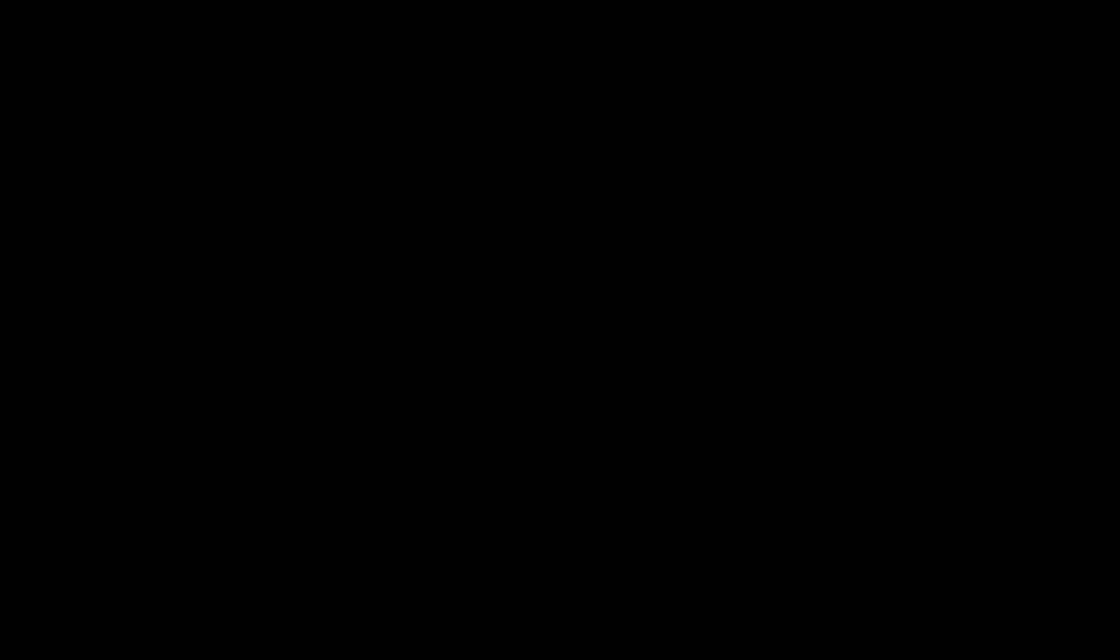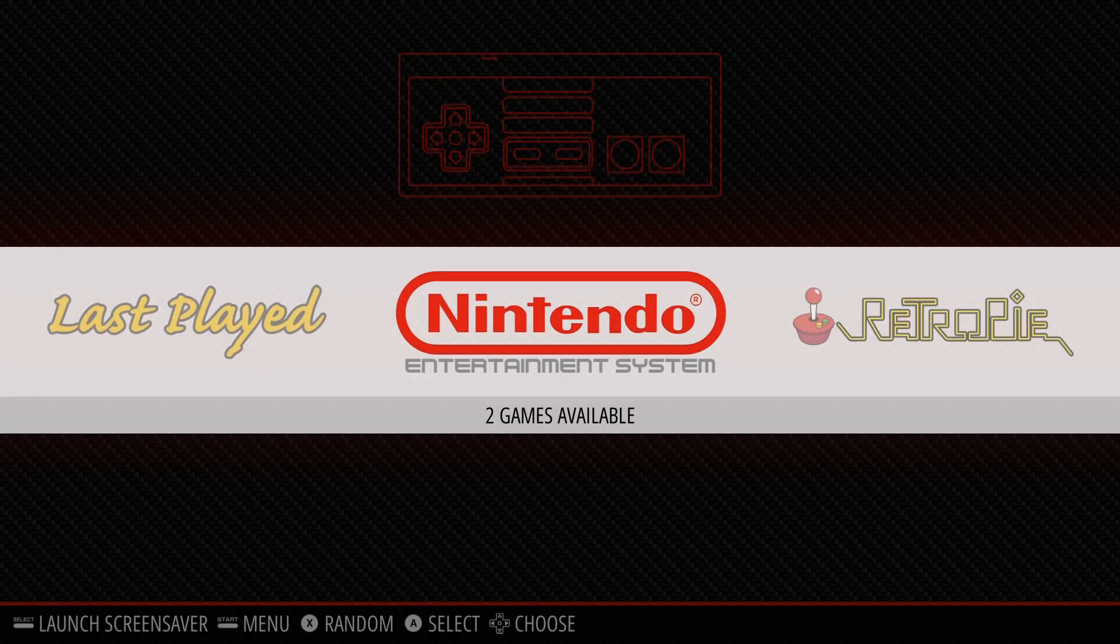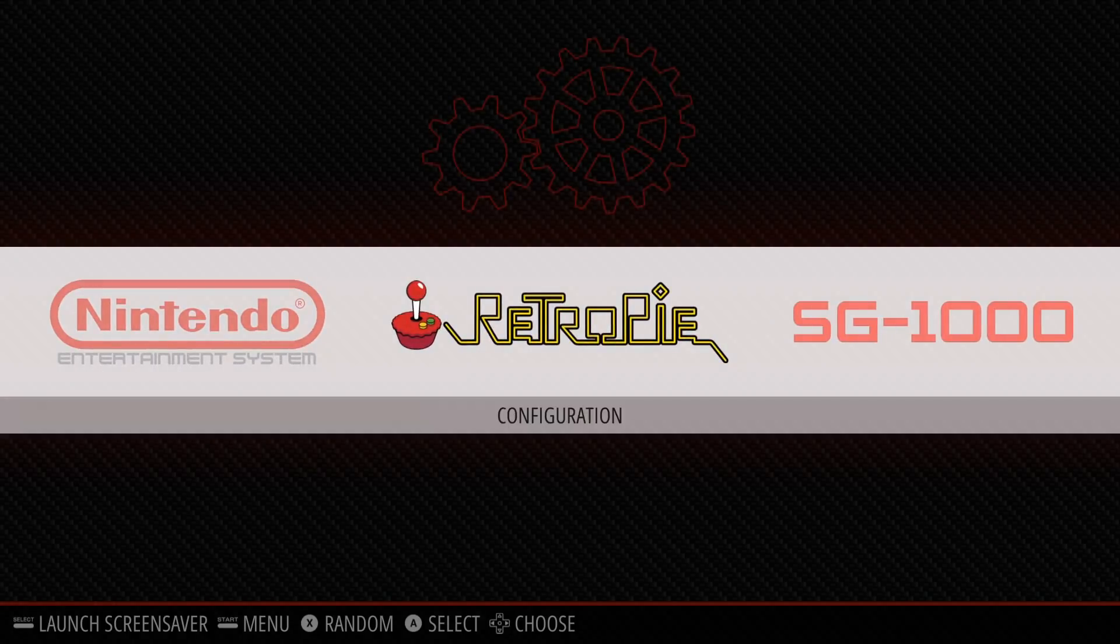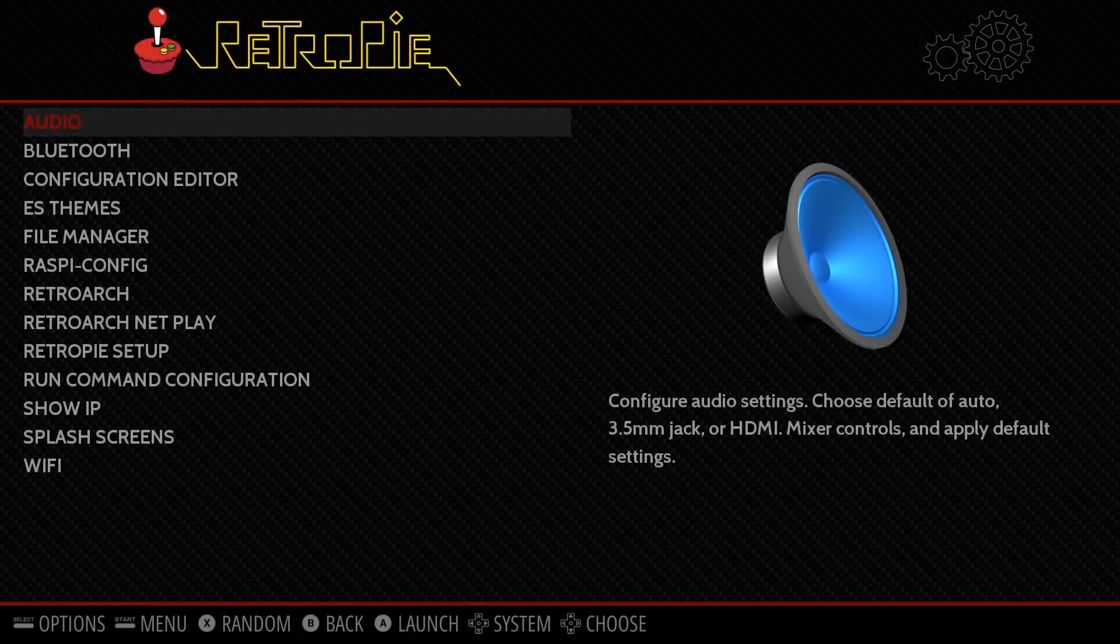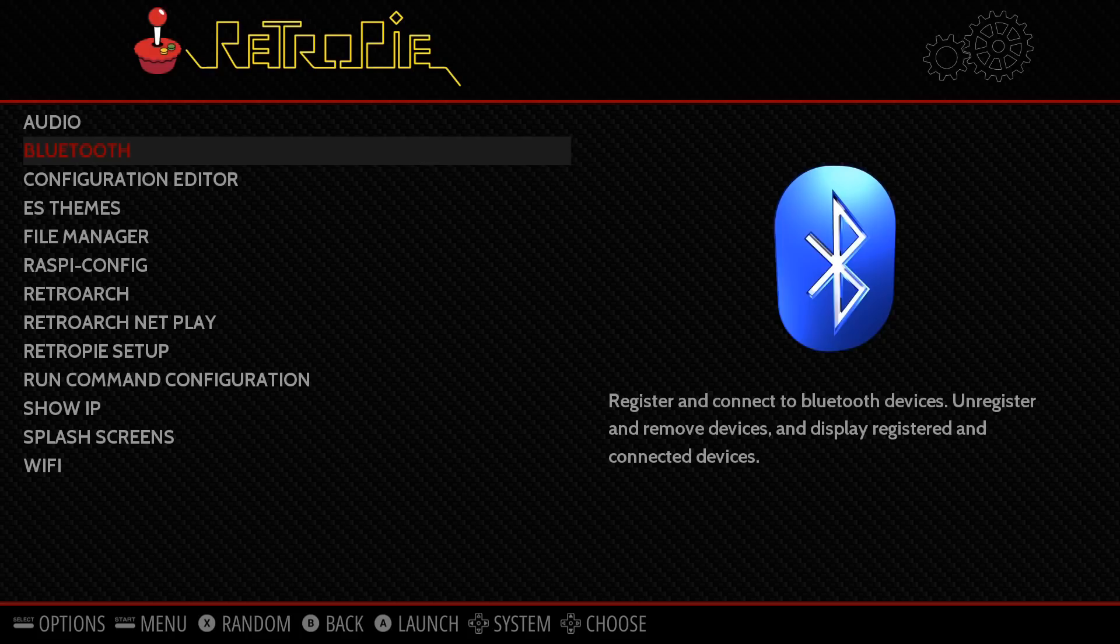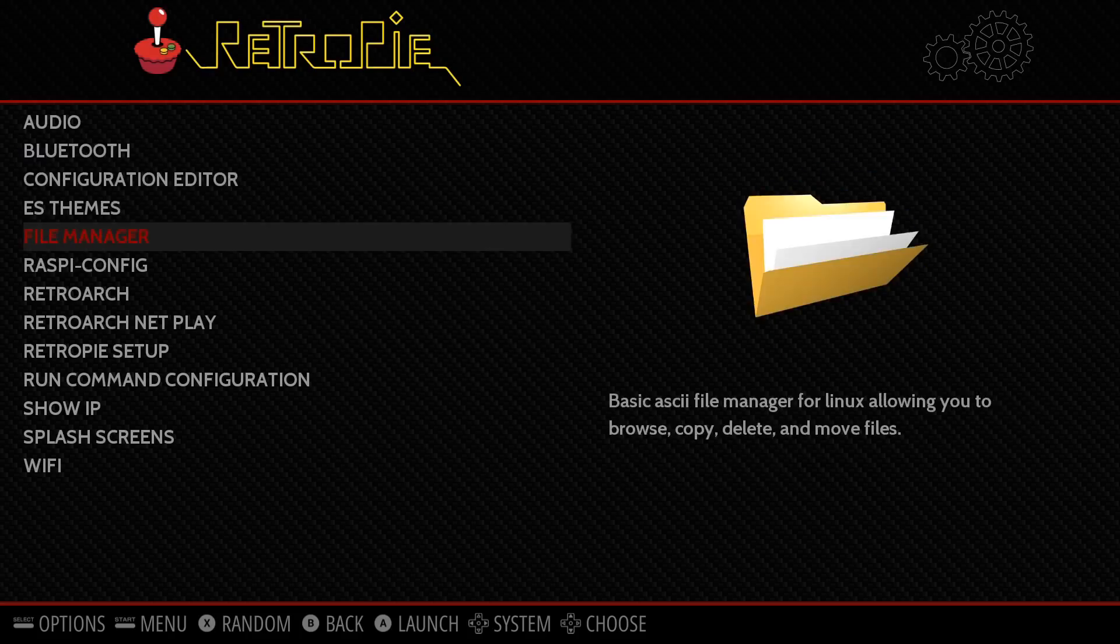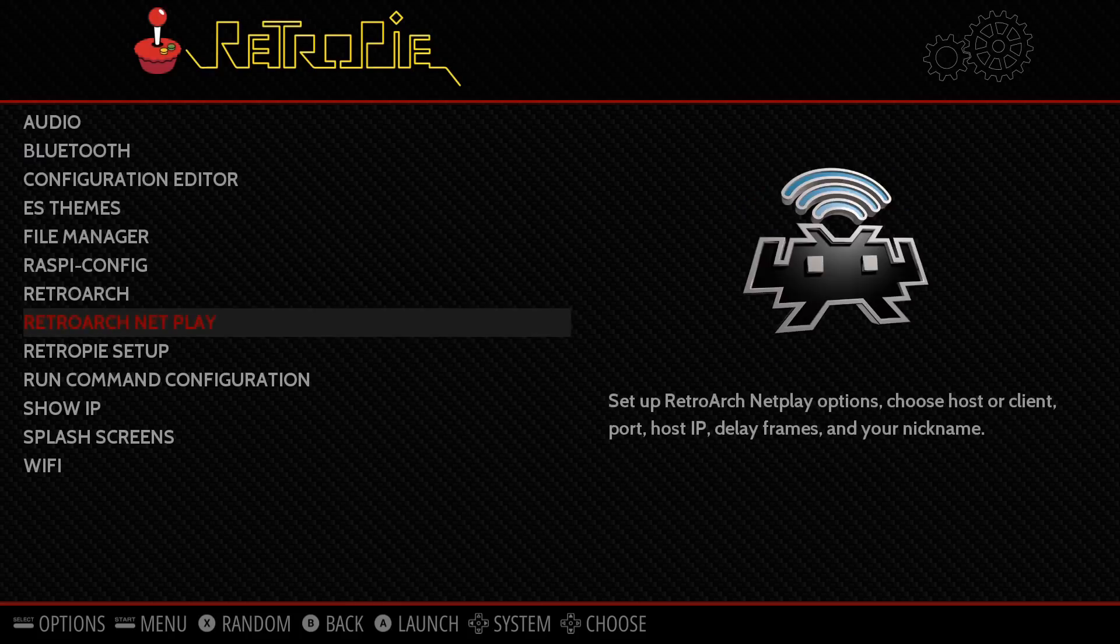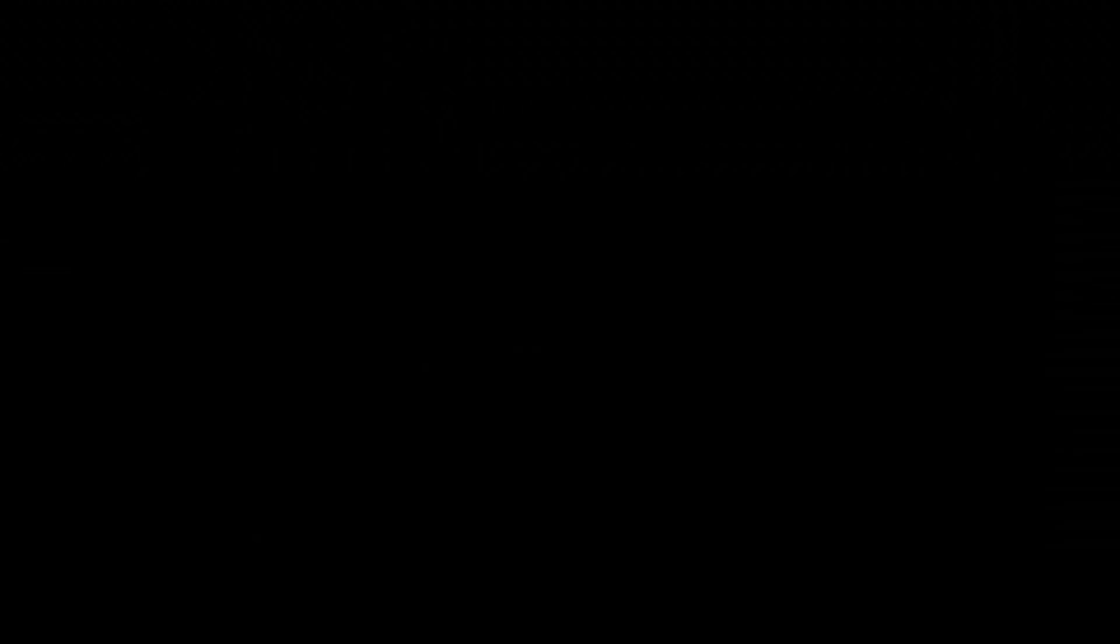Retro Pi offers a graphical front-end called Emulation Station that functions as a game launcher, and which is highly configurable with a really slick interface. Indeed, Retro Pi looks very professional indeed, it's got some great artwork in the menus, and it's an absolute pleasure to use.